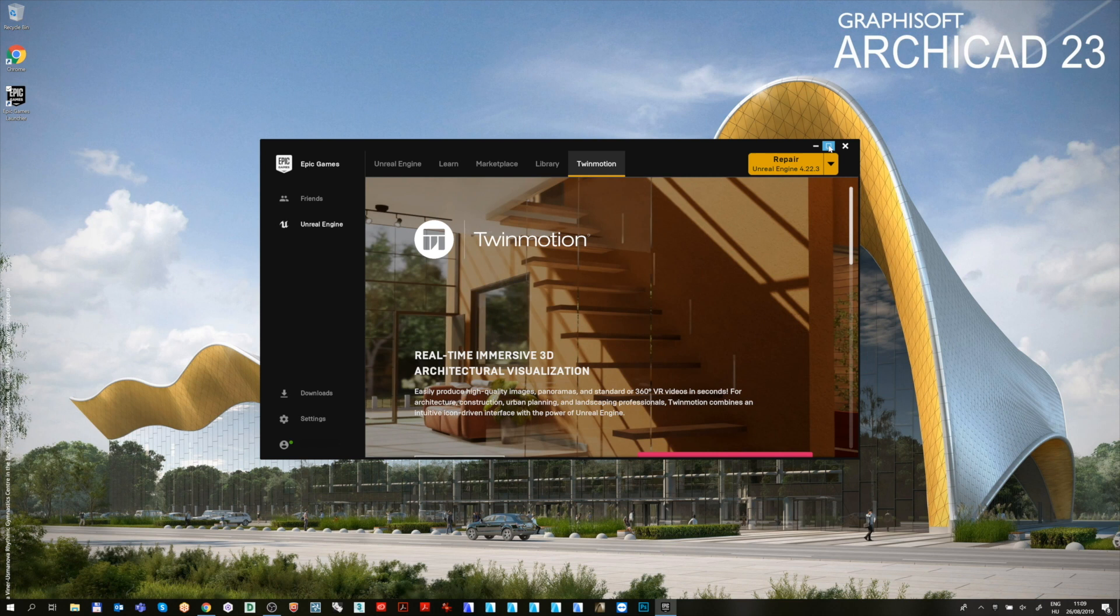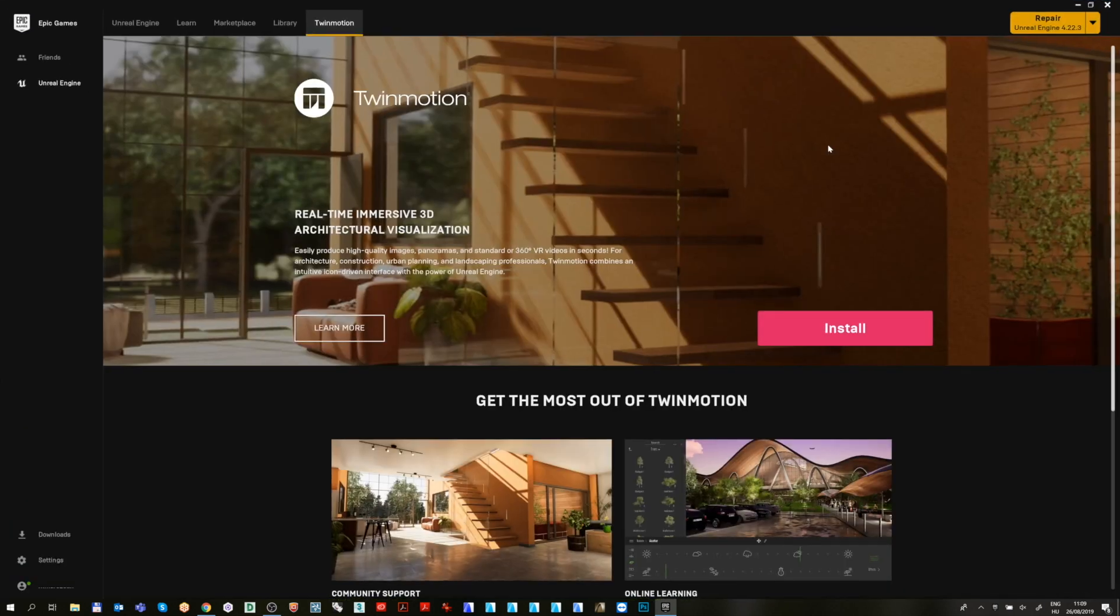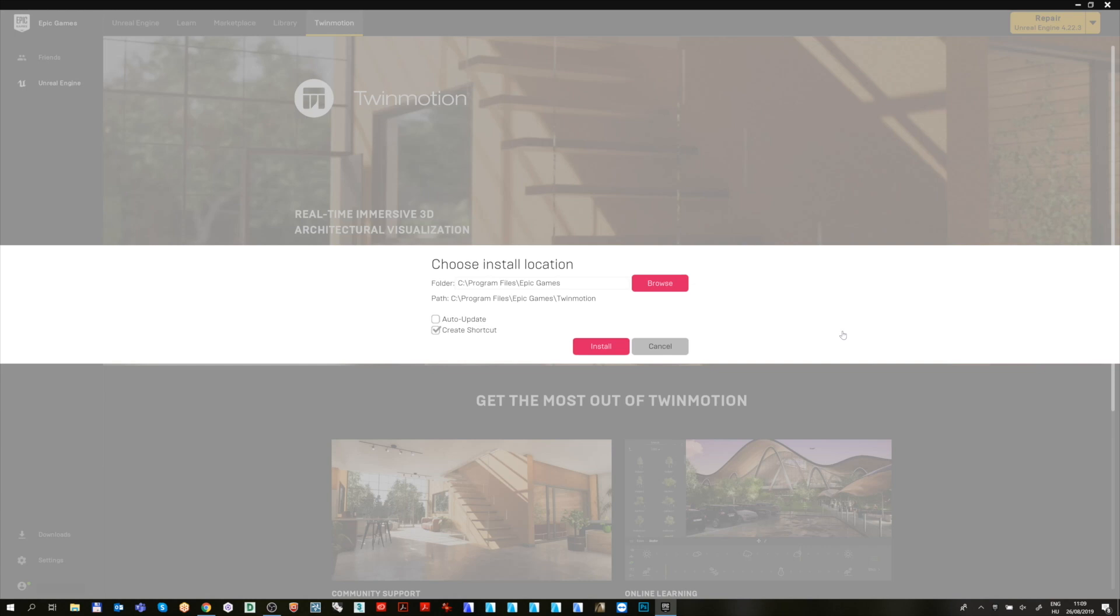Go to the Twinmotion tab and click on Install. Choose Install Location and go through the installation process to finish it.